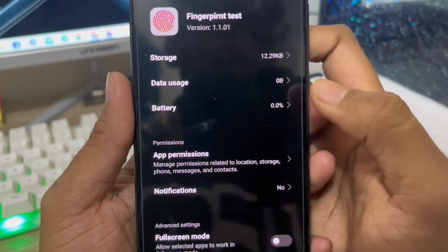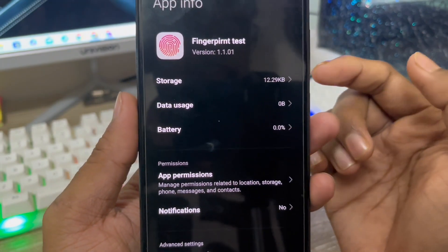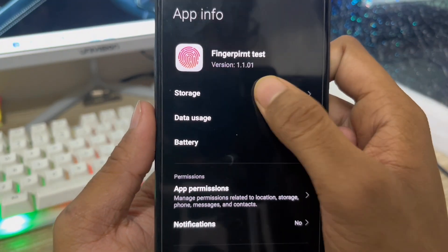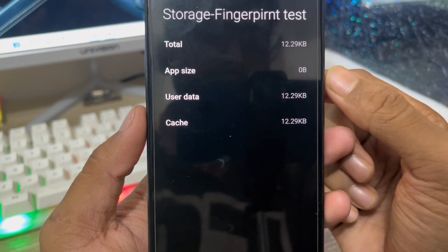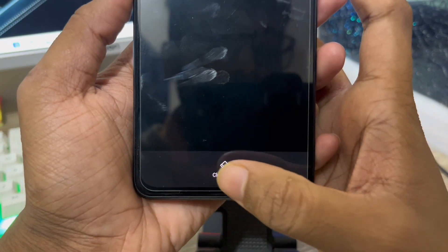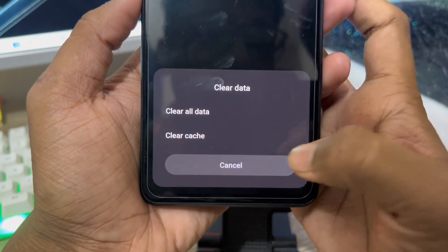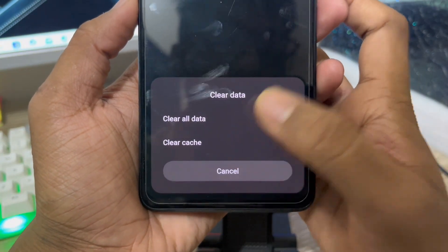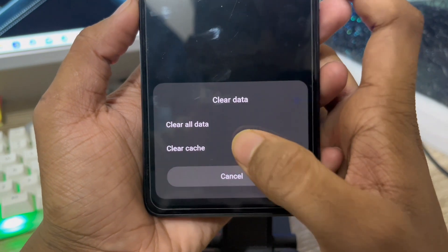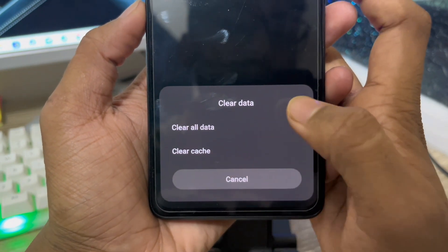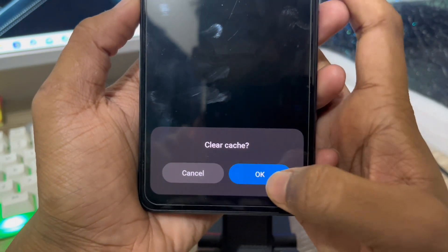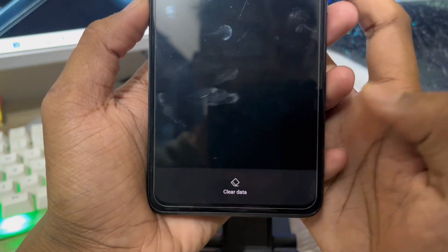From here you need to go into the storage section and you will see the options called 'Clear Data' and 'Clear Cache'. Make sure you don't tap 'Clear All Data', because you only need to tap to clear your cache.